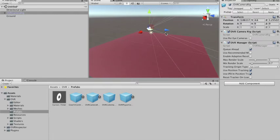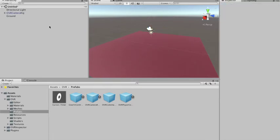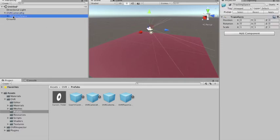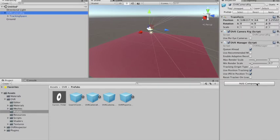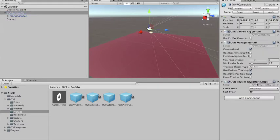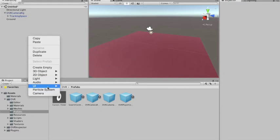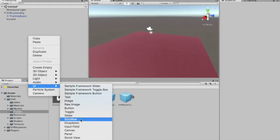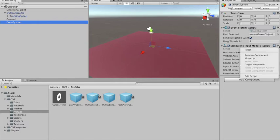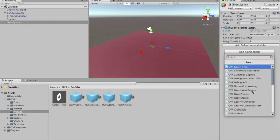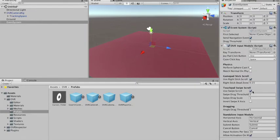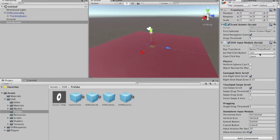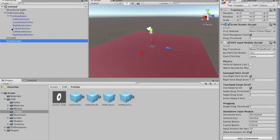Now we need to set the gaze. The gaze is that mechanism where you can interact with objects using your gaze. We're going to need to add to our Camera Rig the OVR Physics Ray Caster. We're also going to need an Event System — we don't need the input module so I'm just going to remove it. Then we need to add an OVR Input Module, and in the ray transform element we need to put our Center Eye Anchor.